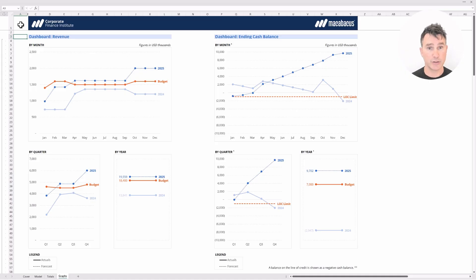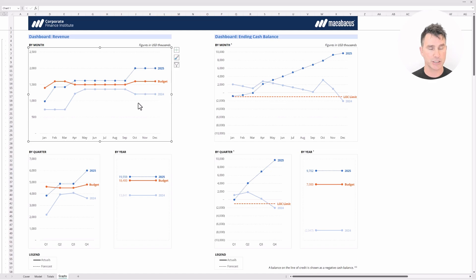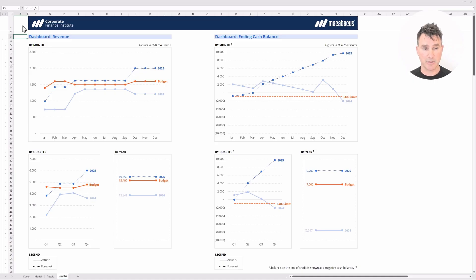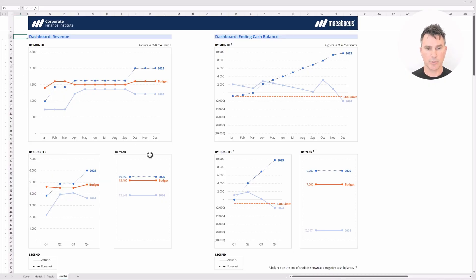Let's start with the revenue dashboard on the left side of your screen. Looking at the legend at the bottom, actuals are a solid line and the forecast is a dotted line. The first exhibit shows everything by month — 2024 is a solid line (actuals), and 2025 is a dotted line tracking against the budget. Below that is a quarterly exhibit, and in the corner everything is summarized by year, showing 2024 vs 2025, with 2025 just ahead of budget.